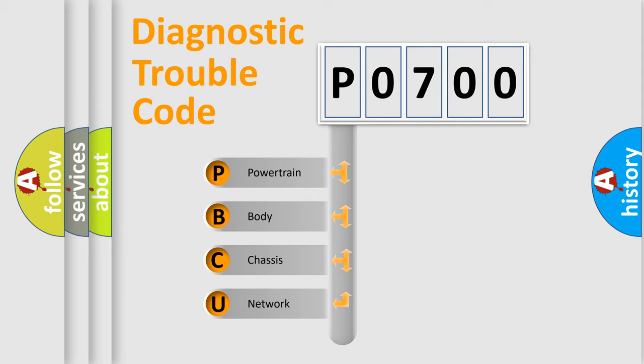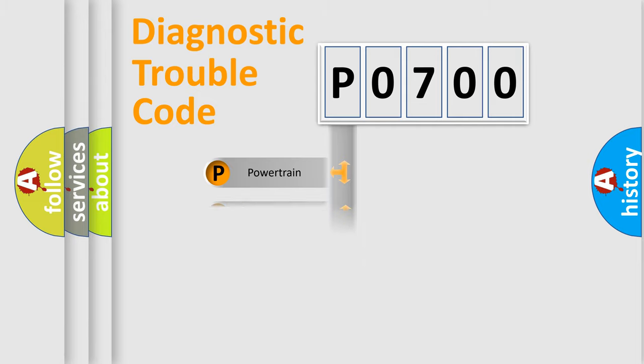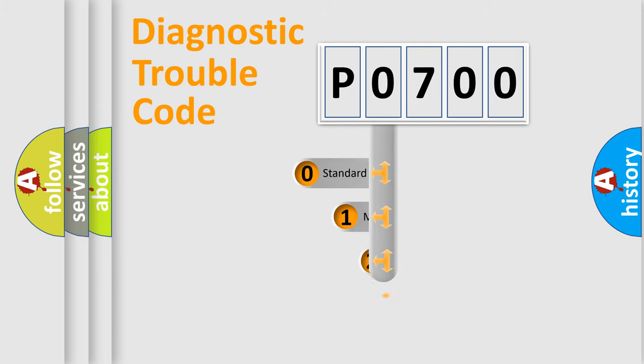We divide the electric system of automobile into four basic units: Powertrain, Body, Chassis, Network. This distribution is defined in the first character code.